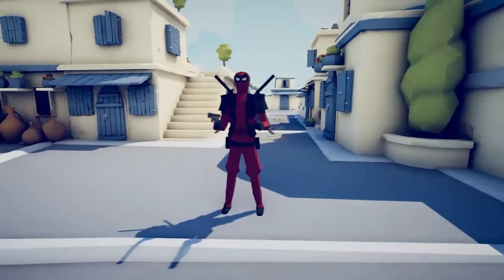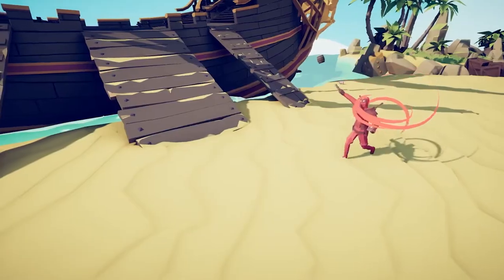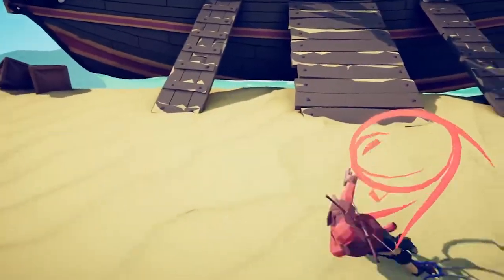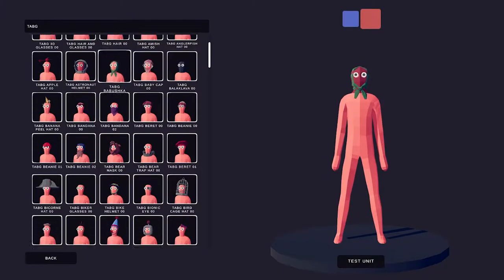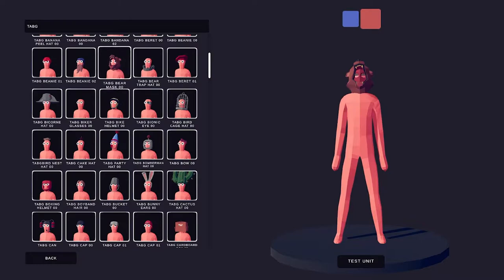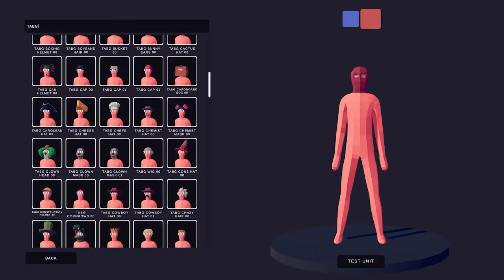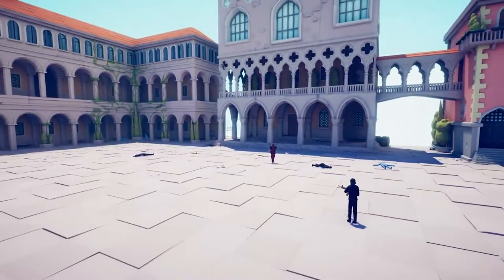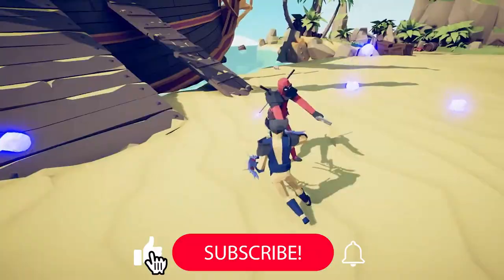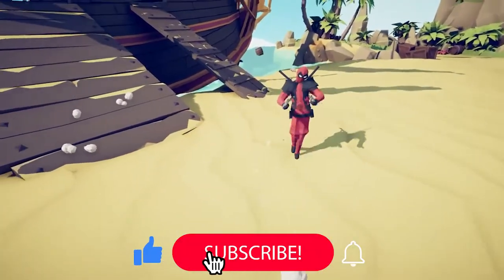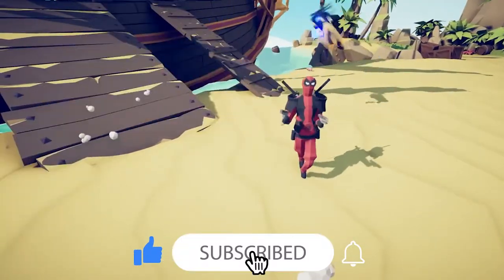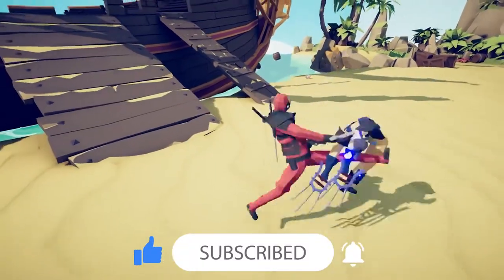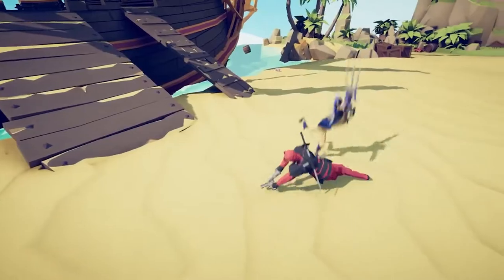I love Deadpool as a character, and he's a great skin in Fortnite, so I really enjoyed making him. I'd love to hear your thoughts, so leave a comment, and don't forget to subscribe to the channel. And with that, let's get into it.